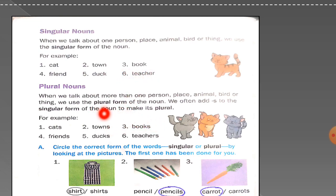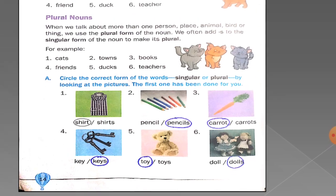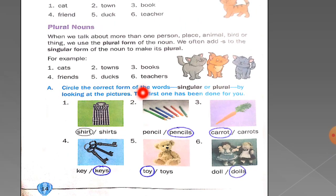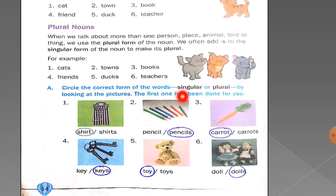We often add 's' to the singular form of the noun to make it into plural form. Now come to exercise number A. Circle the correct form of the words — singular or plural — by looking at the pictures. The first one has been done for you.